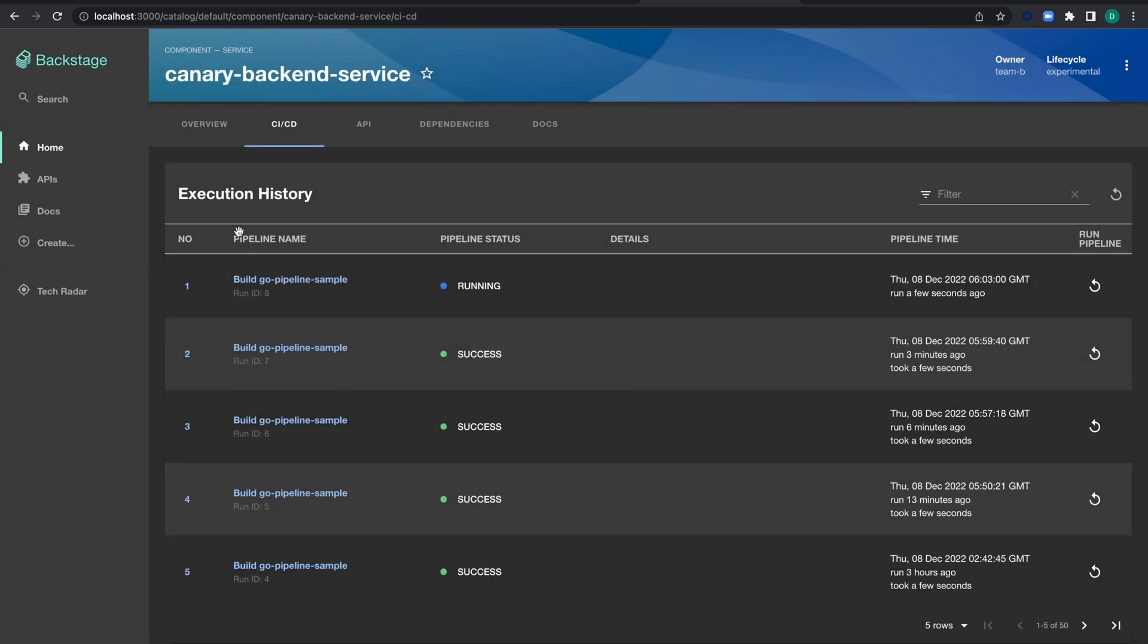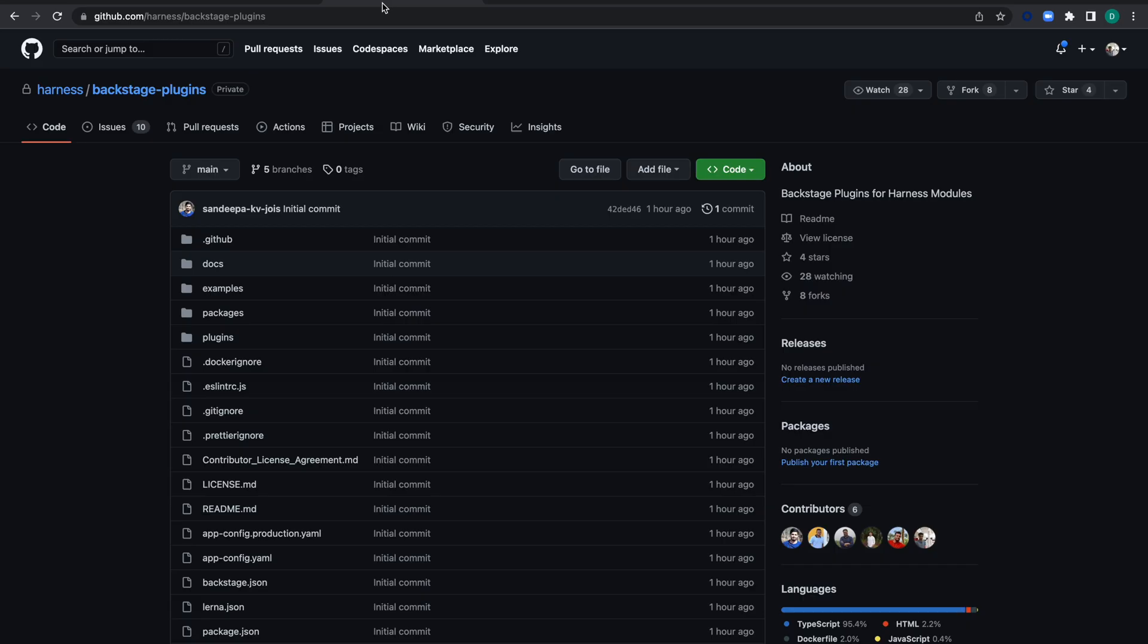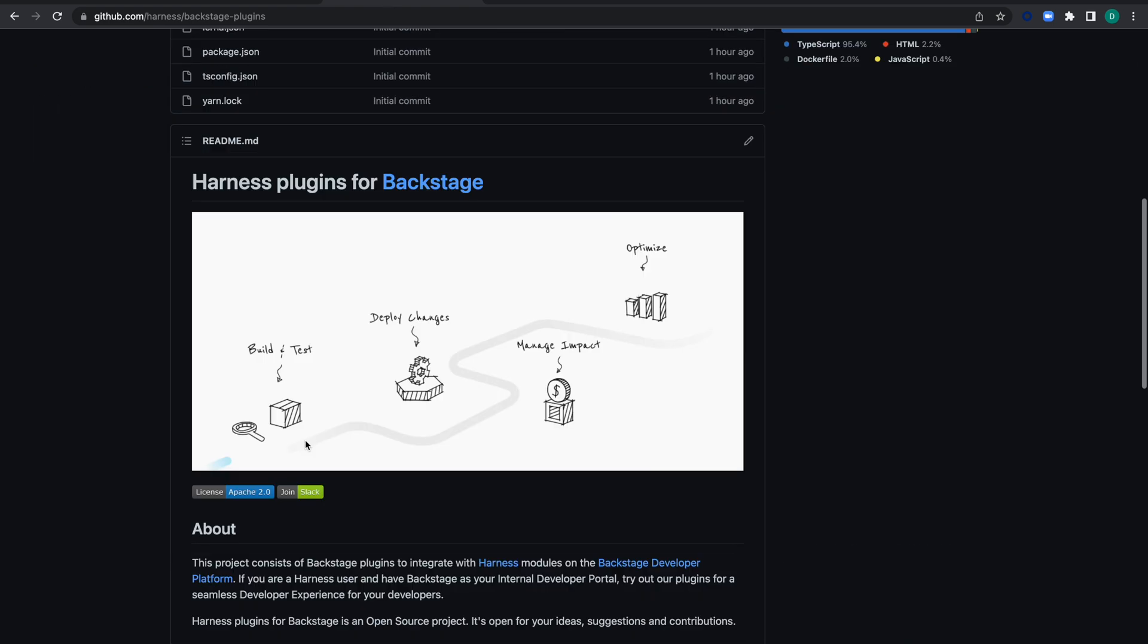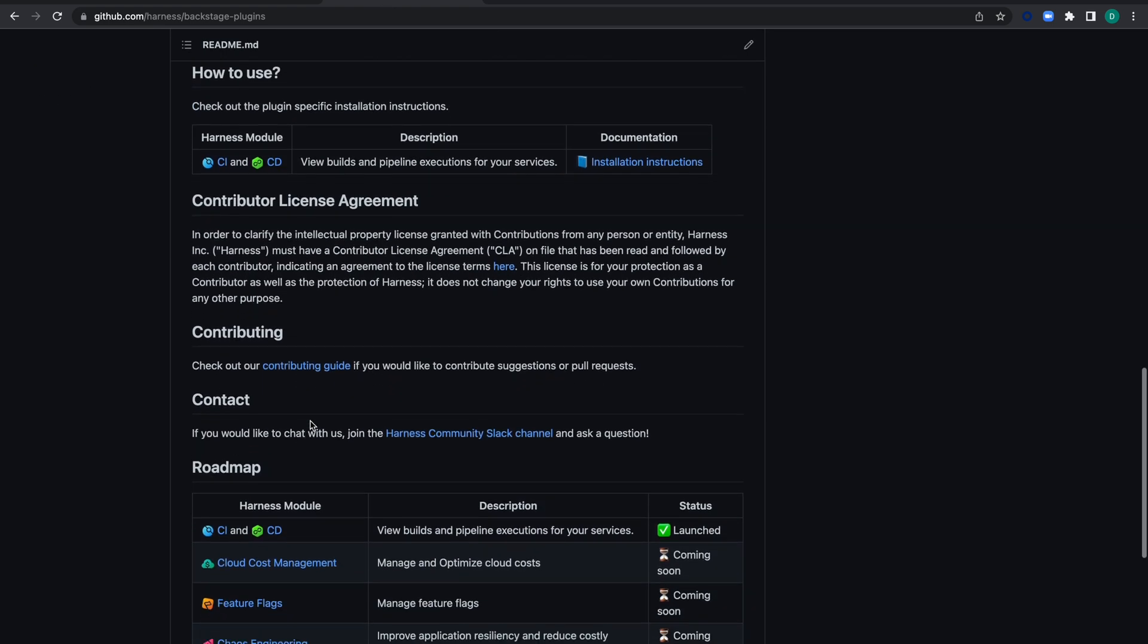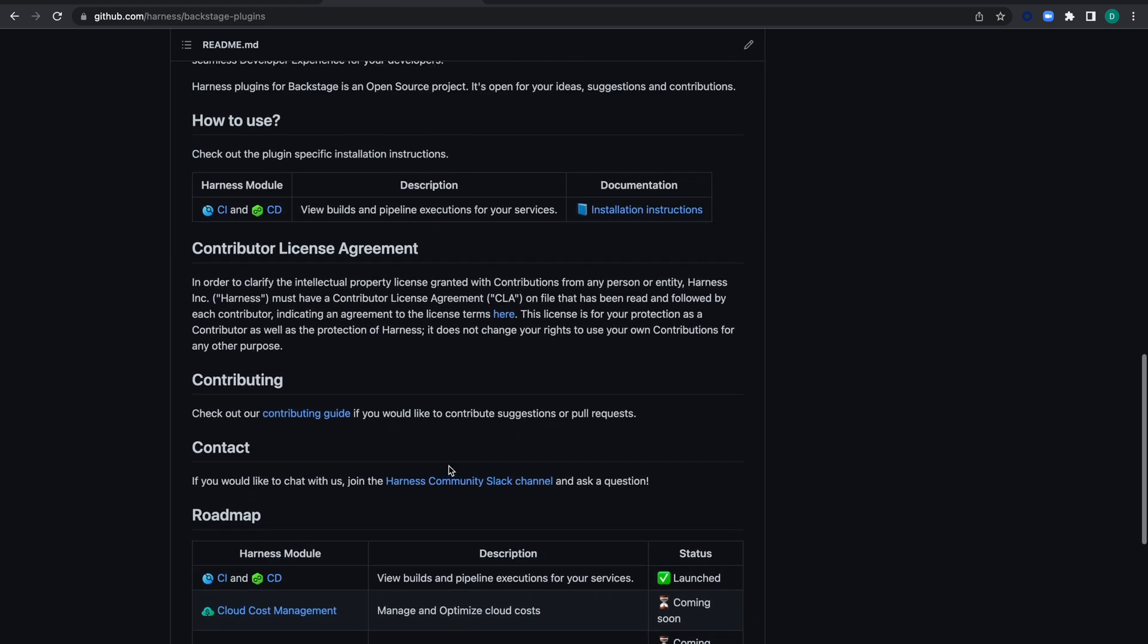This is how you use the Harness Backstage plugin to get a holistic view of all your pipelines, execution history, timeline, and more. For more information, go through the README we've provided and join our Harness Community Slack channel for further questions. Thank you.